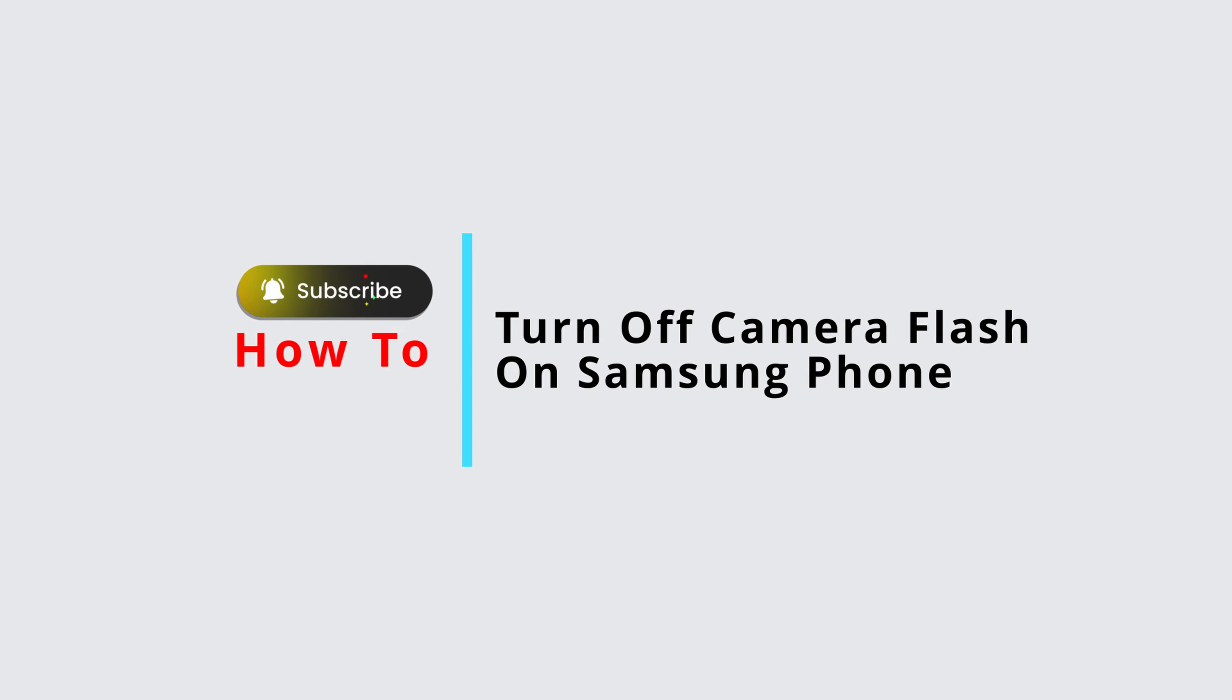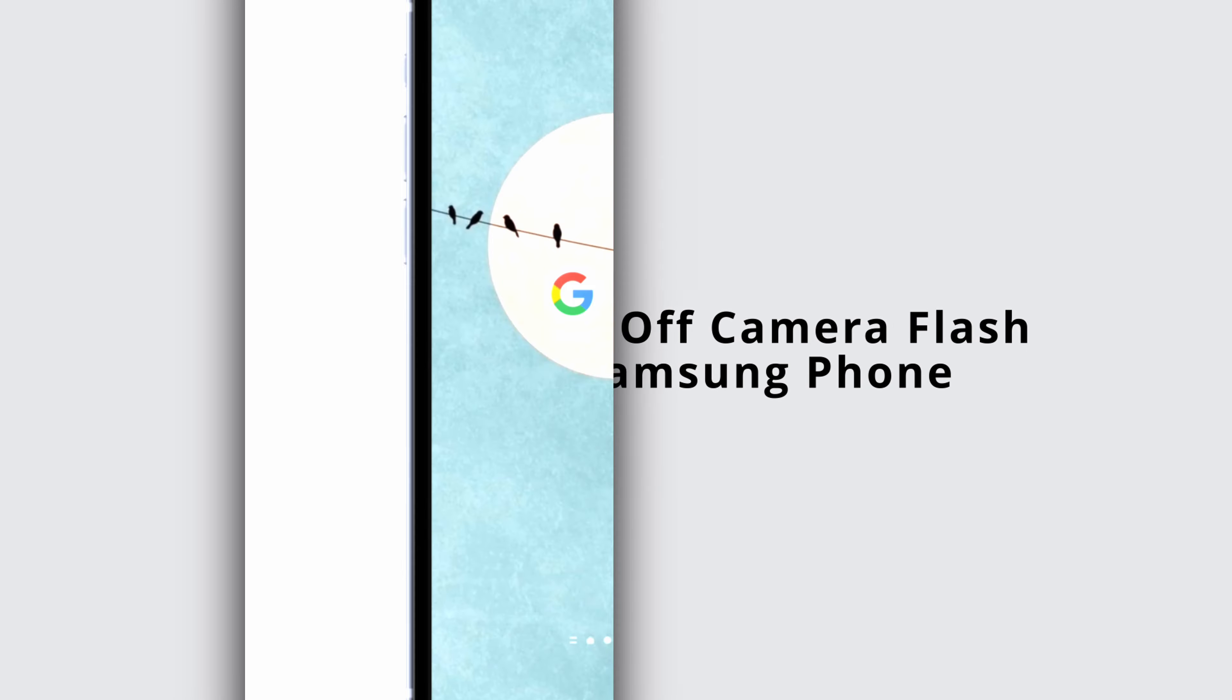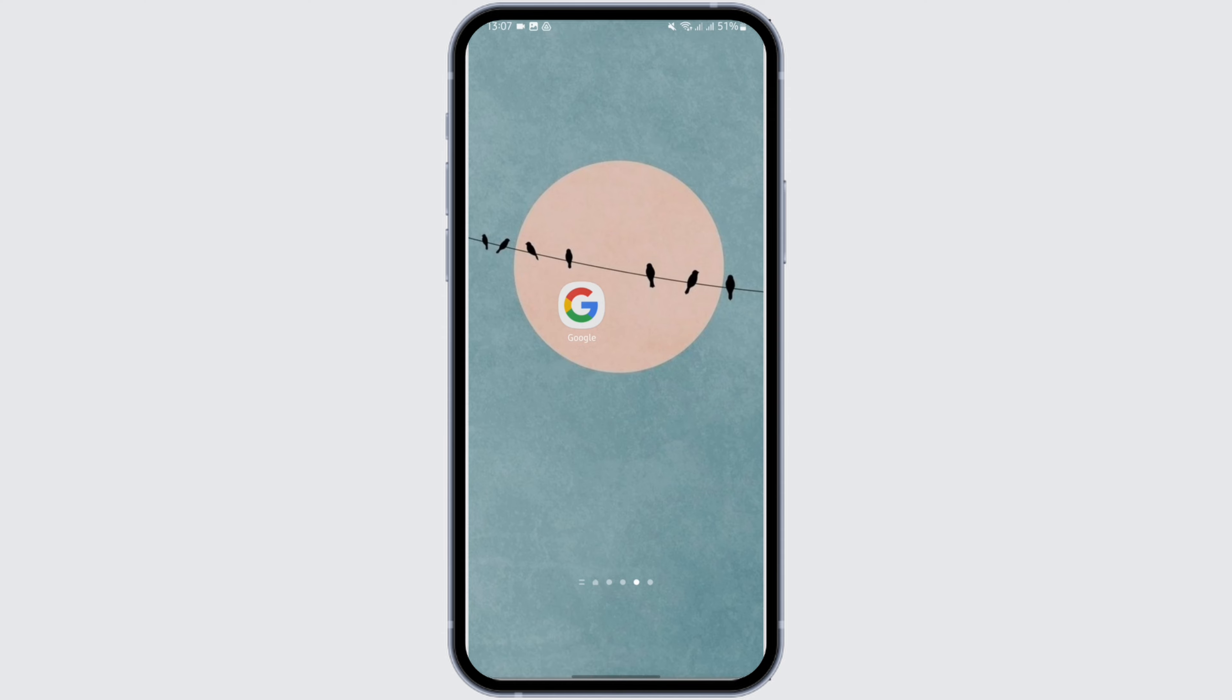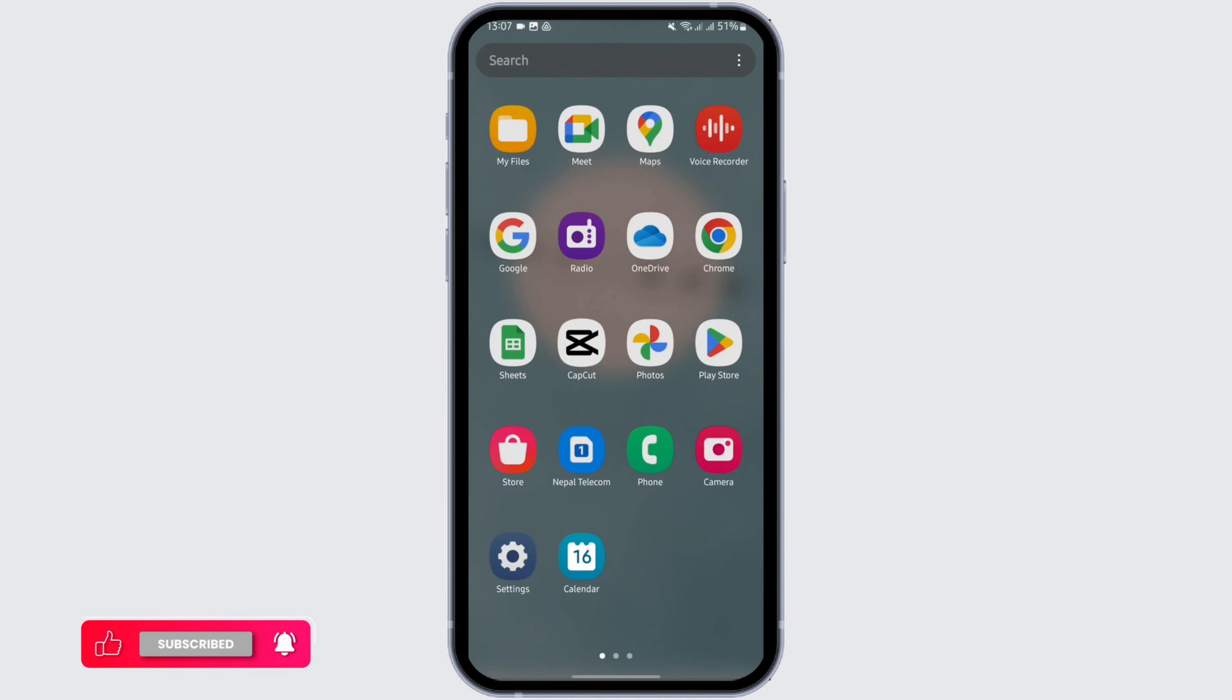How to turn off a camera flash on Samsung phone. Hey everybody, welcome back to Official Help Desk. In today's video I'm going to show you how you can turn off your camera flash on Samsung. So without any further ado, let us jump right into the process. Open up your camera.